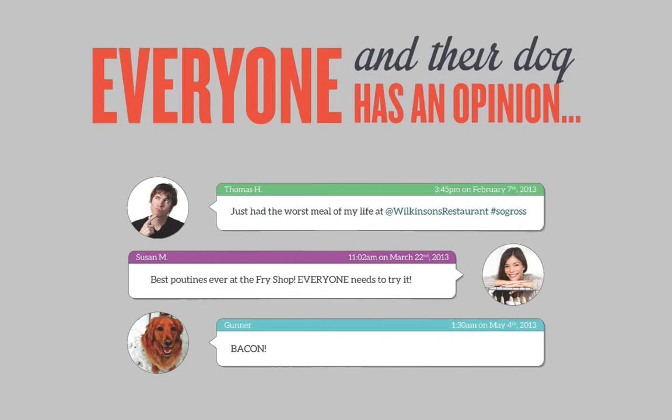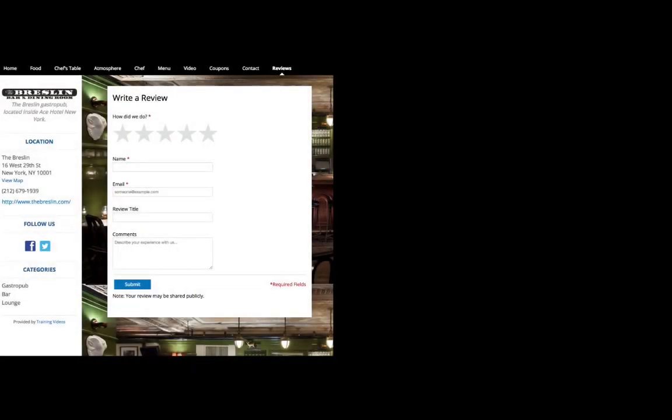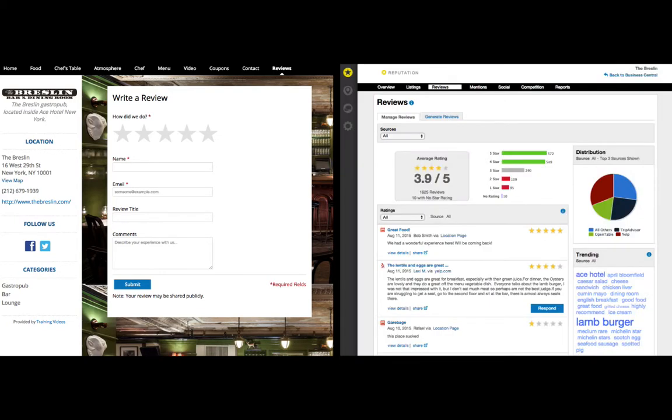For this feature, you'll use a location page to generate new reviews and the reputation product to monitor them.